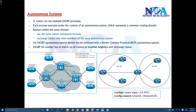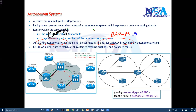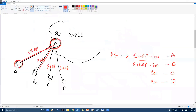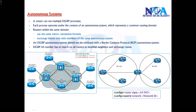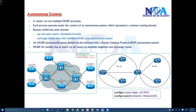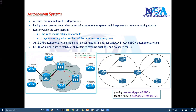One important thing to keep in mind: the EIGRP AS number has nothing to do with the BGP AS number. BGP uses autonomous system numbers for internet-related concepts, which we'll cover in the BGP sections. For EIGRP, you can use any AS number within your organization — you don't need to contact a service provider to obtain one. Just make sure all routers in your network use the same AS number to exchange routes and establish neighbor relationships.